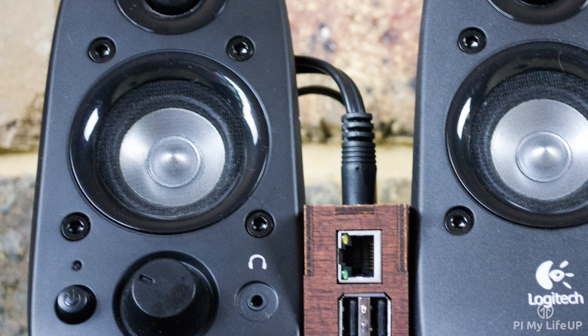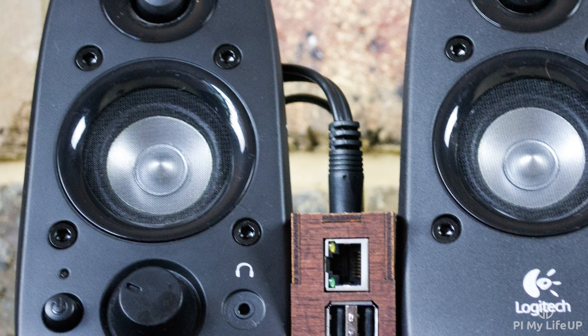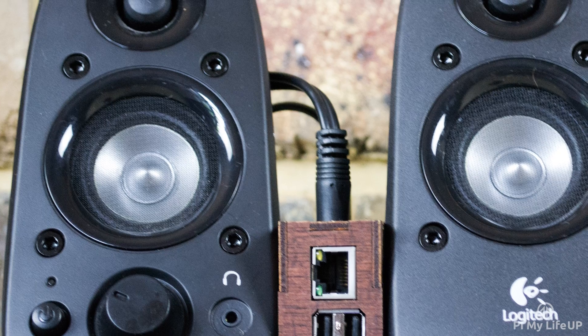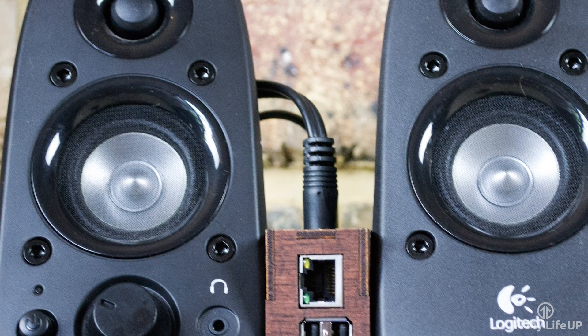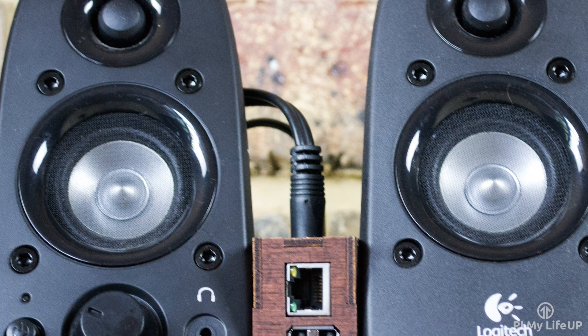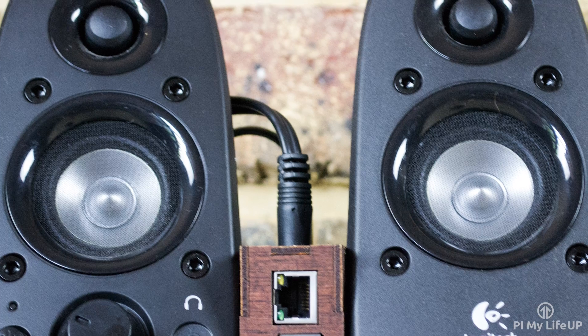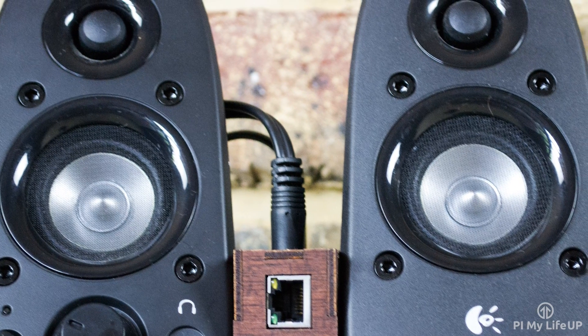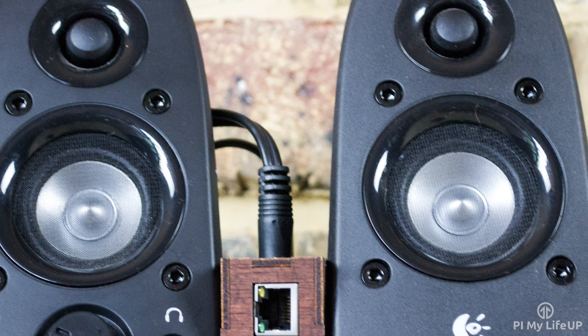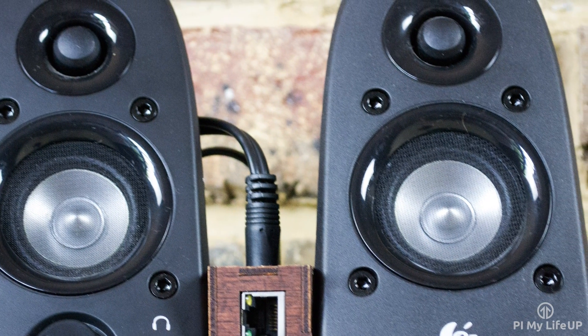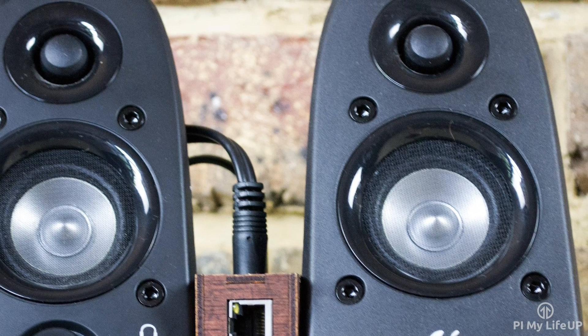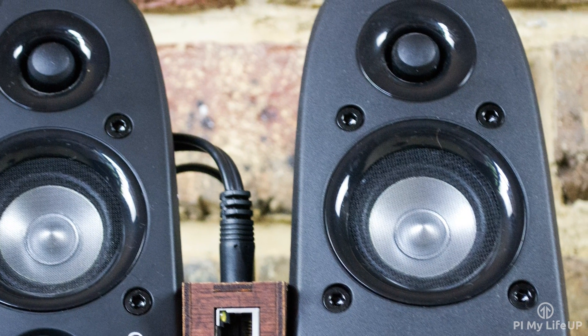In this project I'm going to be using a pre-built software package called the Pi Music Box. This contains plenty of features that makes it a great music player. Now this is a headless music player so you will need to use a different device to be able to control it. The good thing is you can pretty much use any device that has a browser to be able to interact with it.